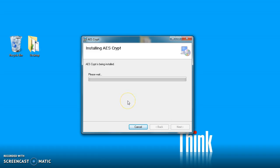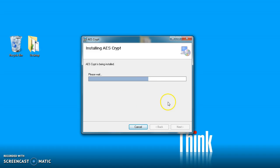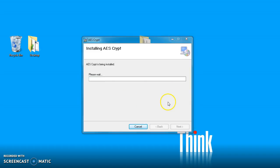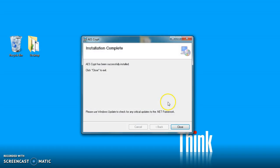And of course while the installation is occurring we're asked to wait. So we should see a progress bar here in just a second as that begins to progress and install. And we can see that AESCrypt has now been successfully installed, so we're going to click on Close.